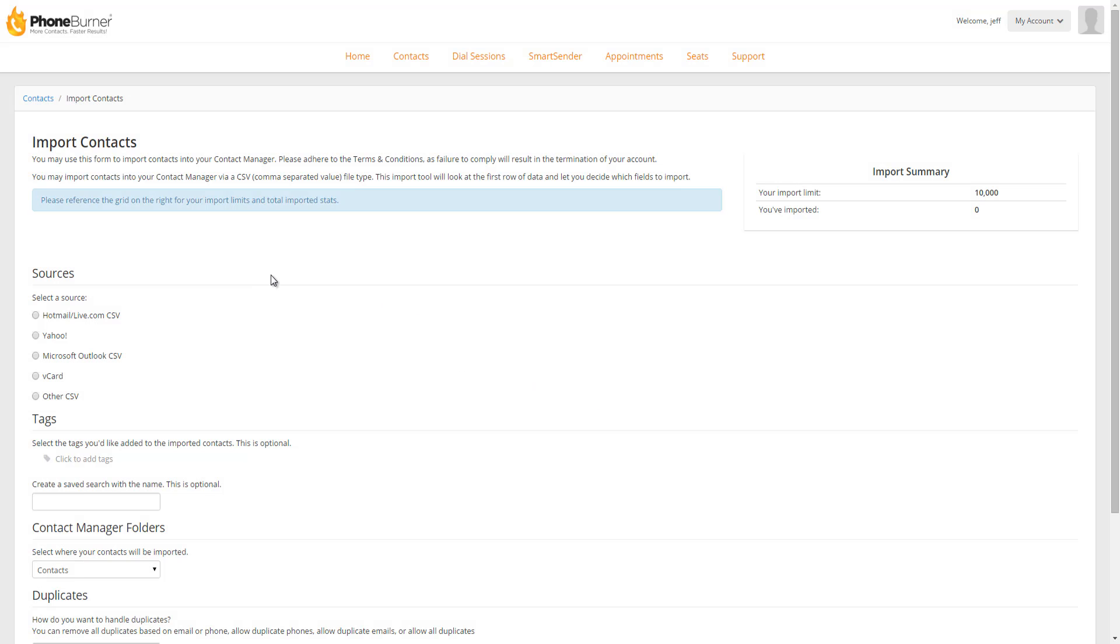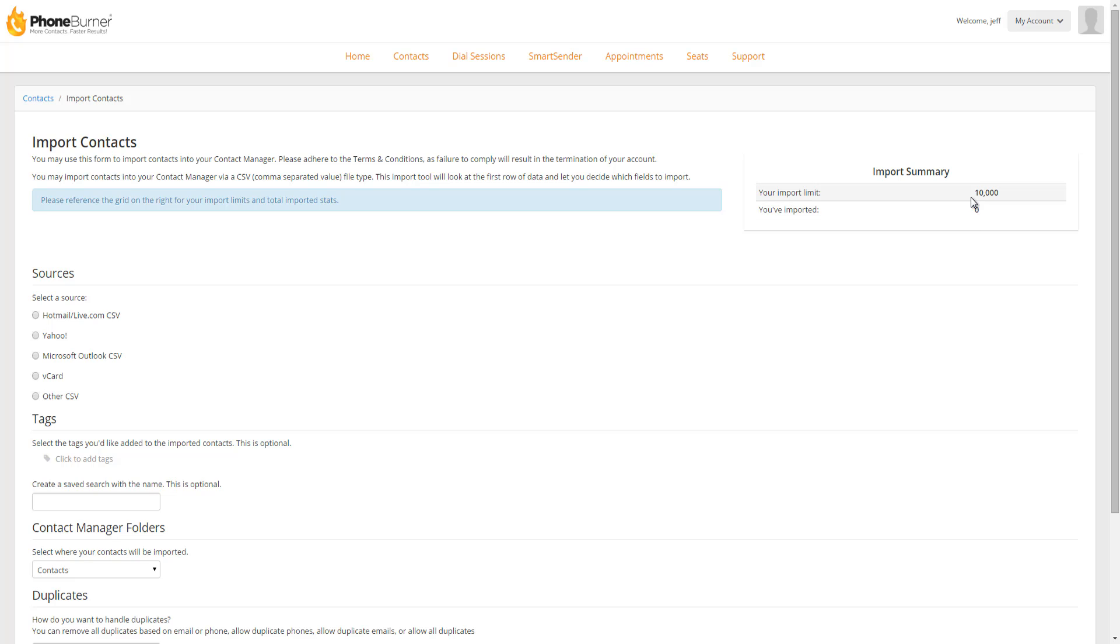Once you're on the import screen, I want to point out one thing over here on the right-hand side. This is your import summary. You can import up to 10,000 contacts per month. This is not a contact manager limit. This is not a total lifetime limit. This is a monthly limit. So the system will allow you to import up to 10,000 contacts per month. If you run into issues and you need to be able to import more, just contact support, and they'll be able to help you out.